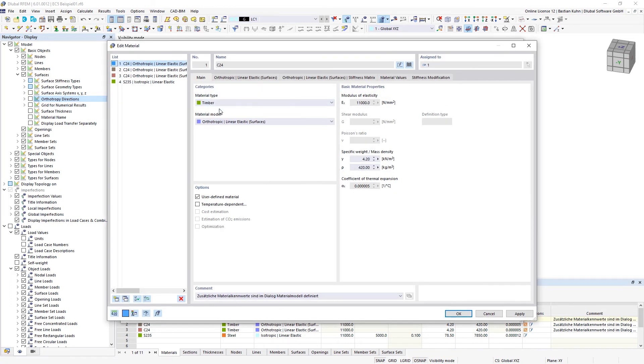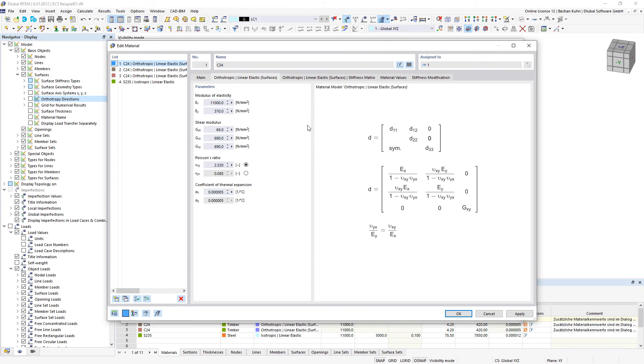Material type - in this case we define it as timber material model - is orthotropic linear elastic. When you define that, you can give a different stiffness in the x direction of the surface compared to the y direction.